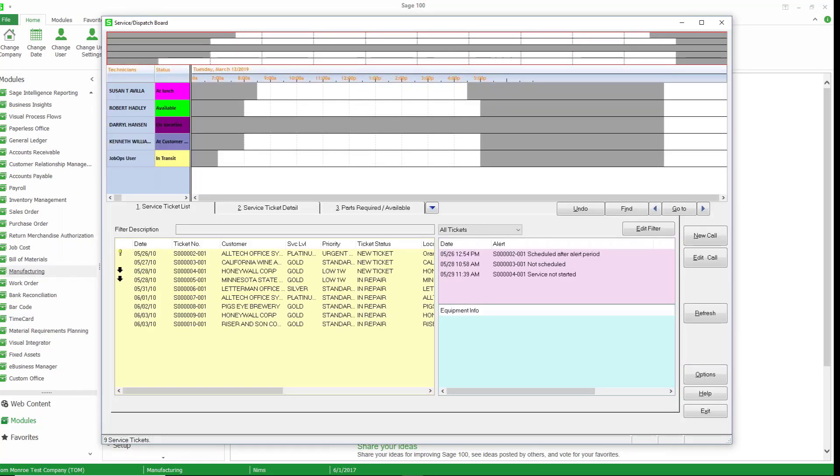So our dispatch board is very similar to our scheduling board that we've talked about in the past, but this is for scheduling service work tickets. And let's take a look at what we have going on here.